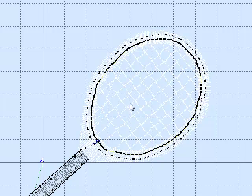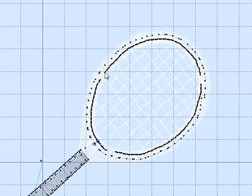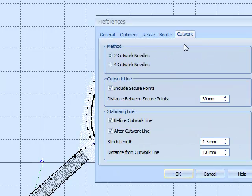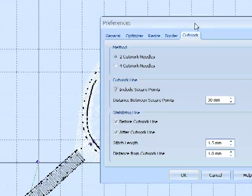You can actually see straight away lots of needle points coming round here. Then a jump. So this is the, as we said, this is the secure points.